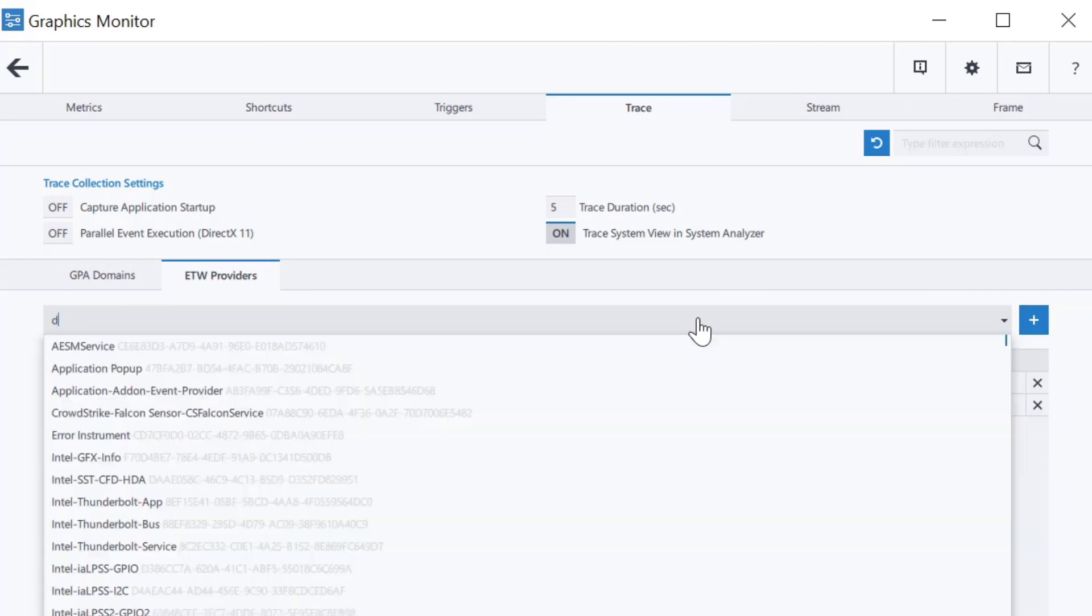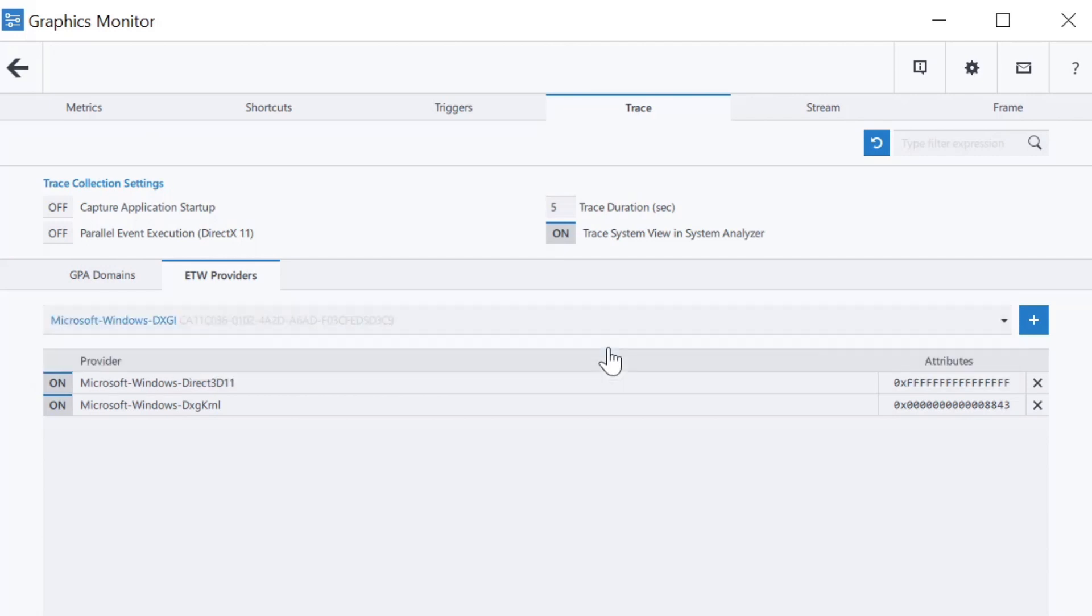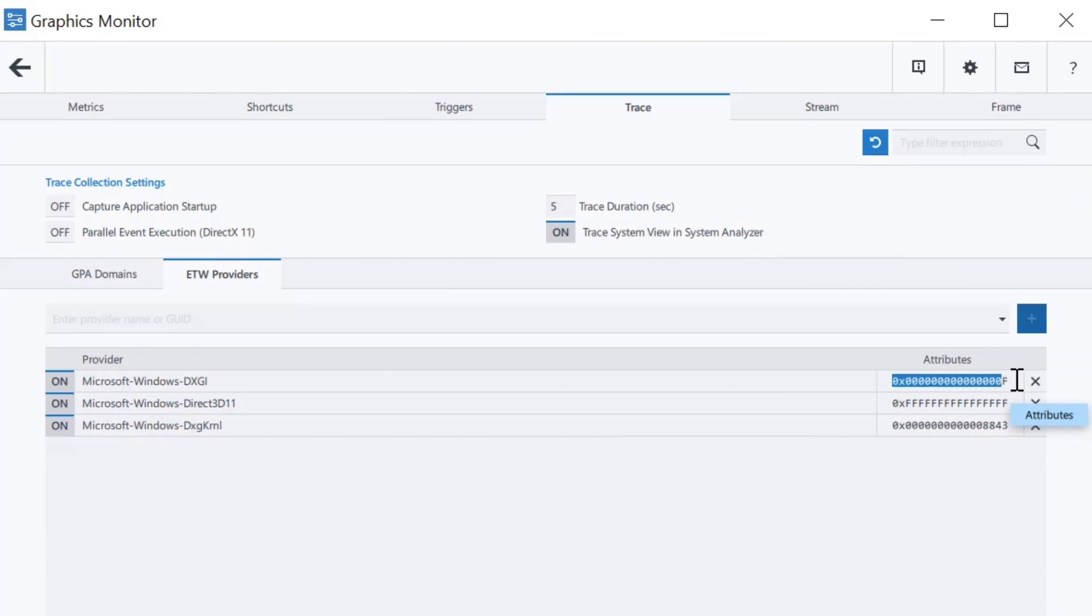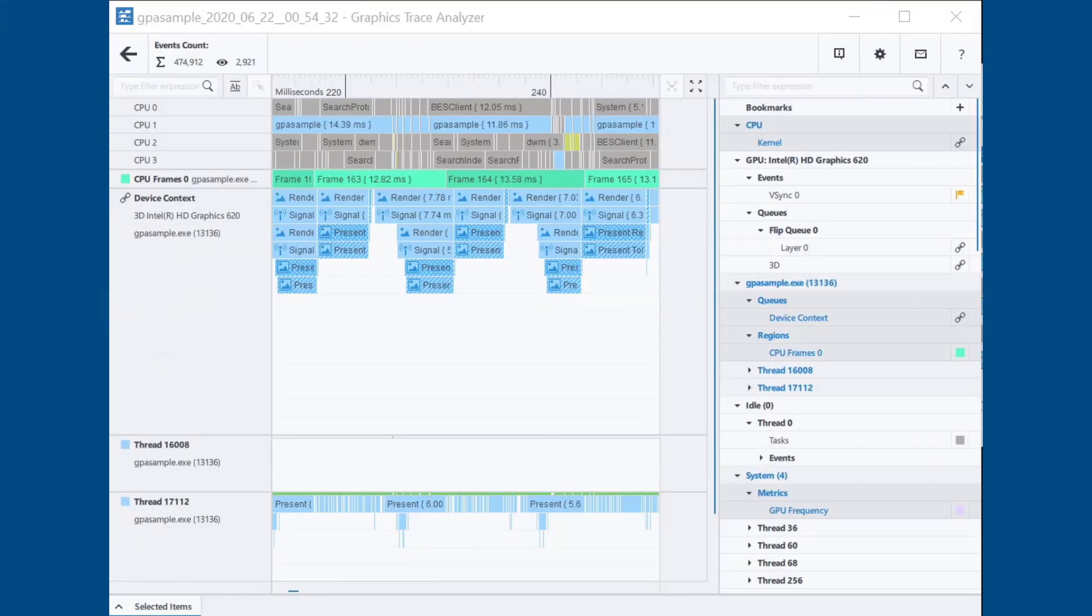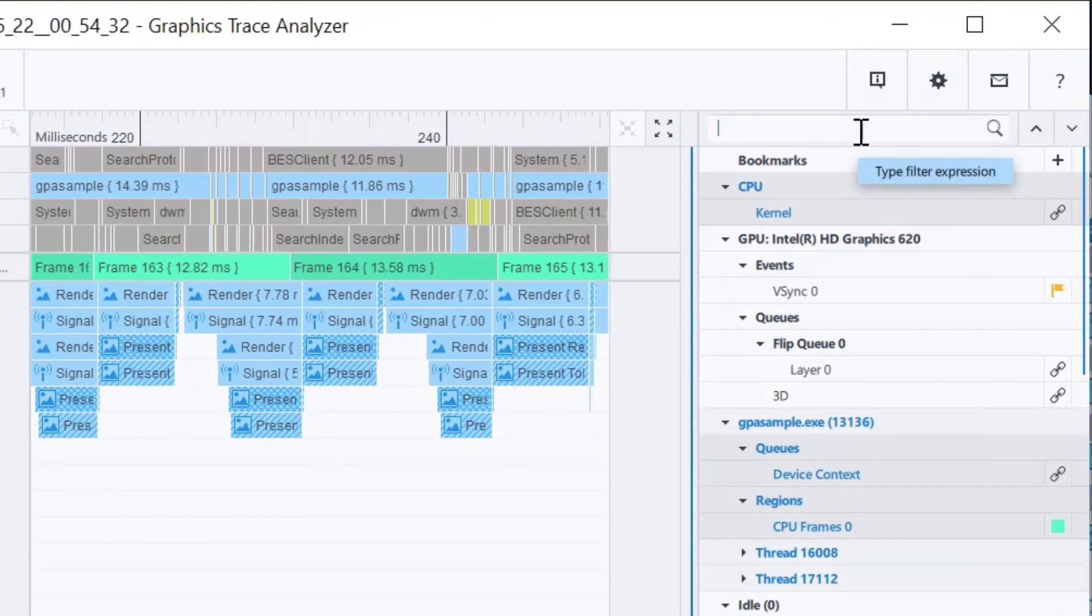For each provider, you can modify the mask in the attributes column to set the bits in the mask so that you capture only the events you need to analyze. View how those events show by opening Trace Analyzer and viewing events.